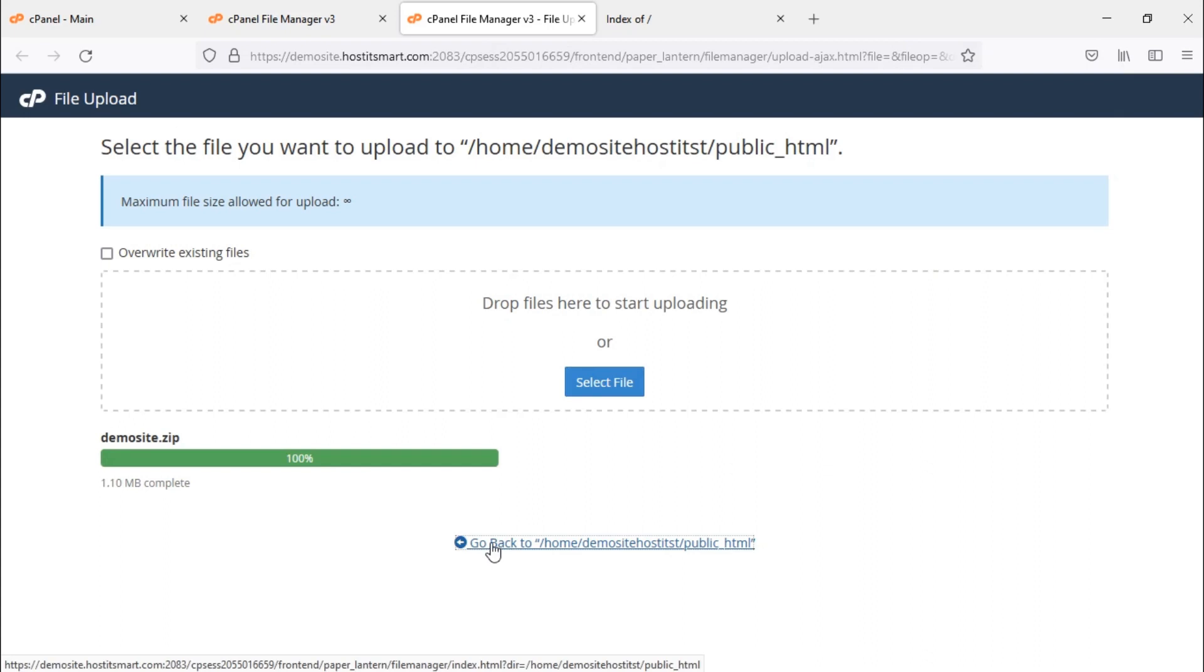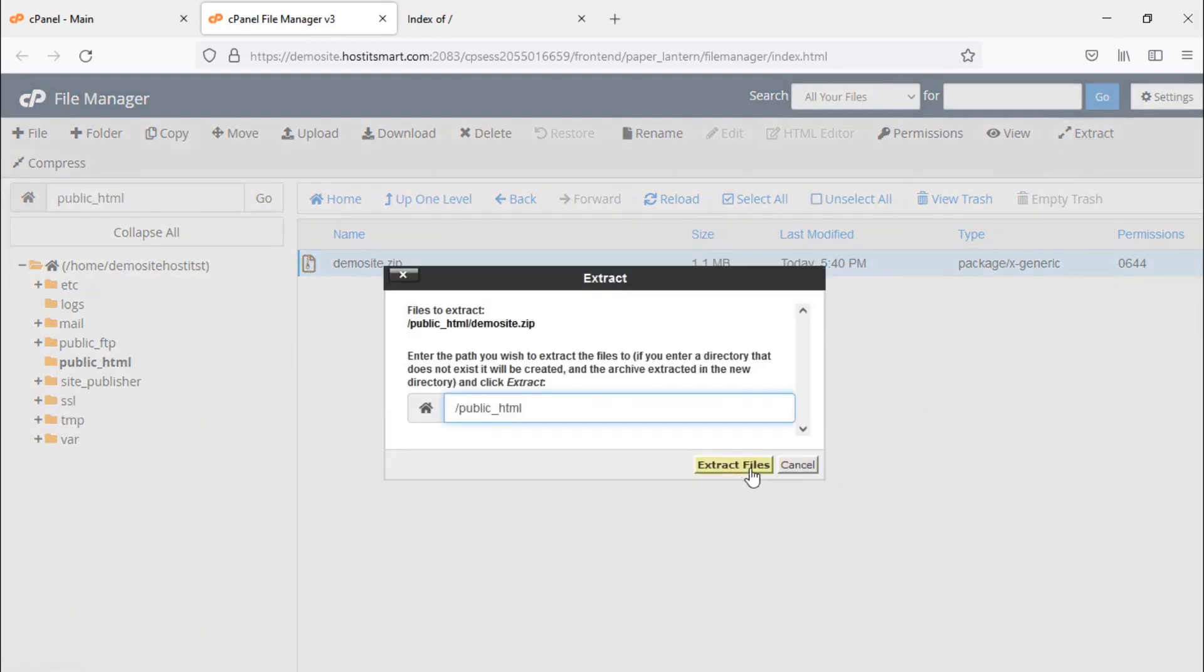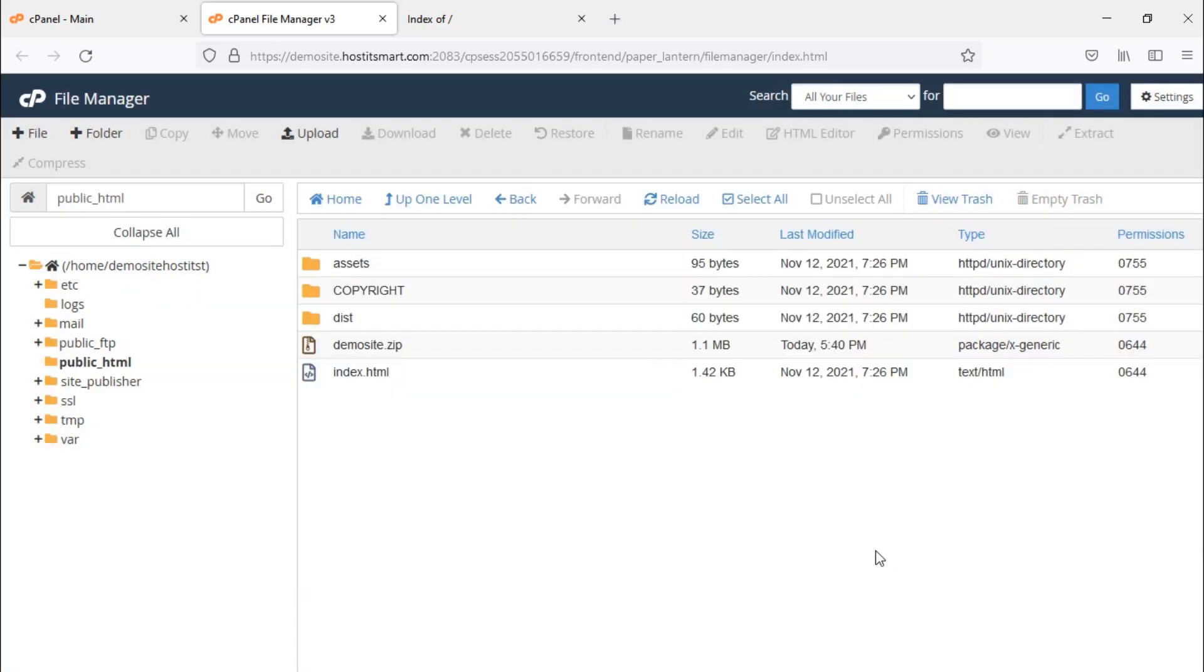Now you can see the uploaded .zip file. Click on the .zip file and you can extract it using the extract option located in the top right corner of the file manager. Now your website files can be seen in the public_html folder.